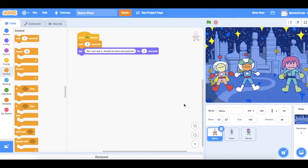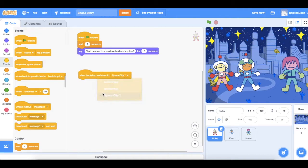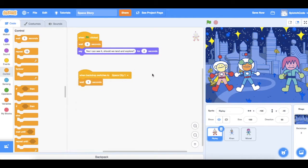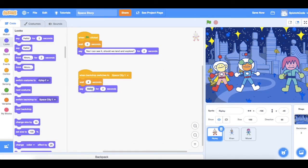Now Ripley can reply, but we need this reply to come after the background has changed, because the previous comments for Ripley were from when she was still in the spaceship. So we go to Events and choose 'when the backdrop changes to the Space City'. Ripley now has to wait for the time Kieran said hello, which was two seconds, and the time Monet said welcome, which was another two seconds — so Ripley has to wait four seconds before she can speak. Then she says 'Thanks for letting us visit'.